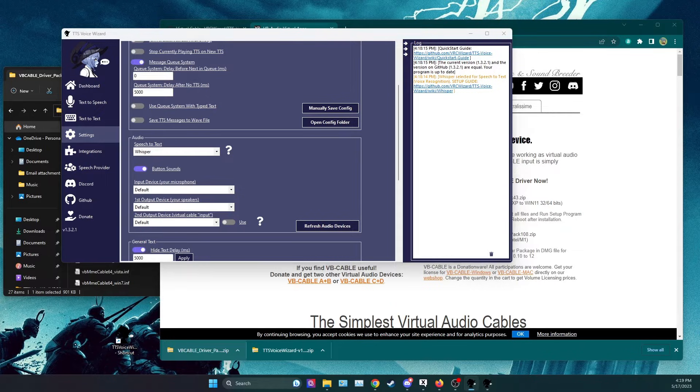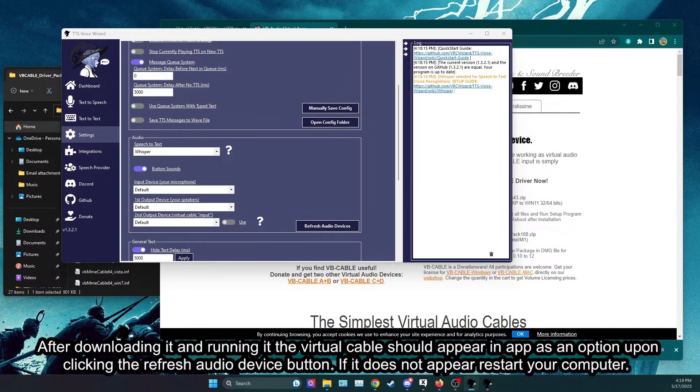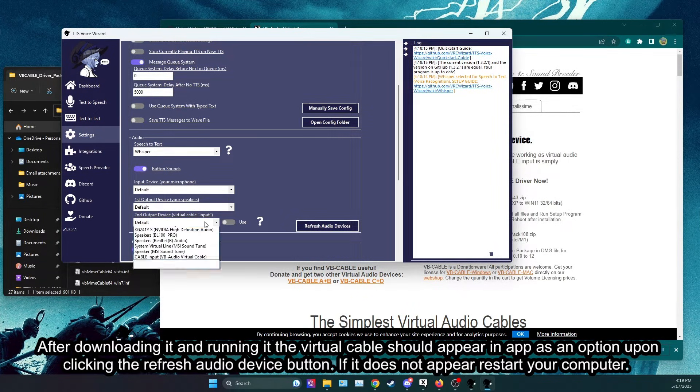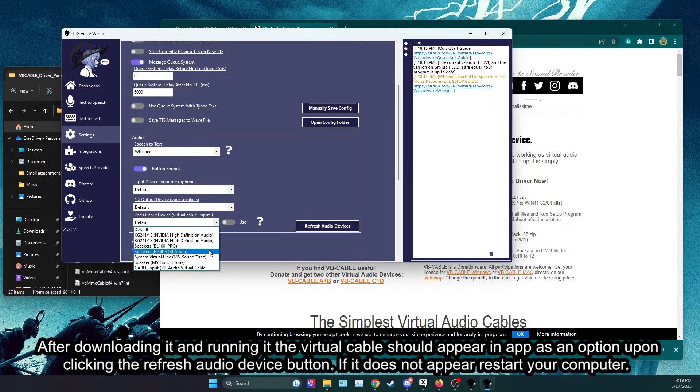After downloading it and running it the virtual cable should appear in app as an option upon clicking the refresh audio device button. If it does not appear restart your computer.